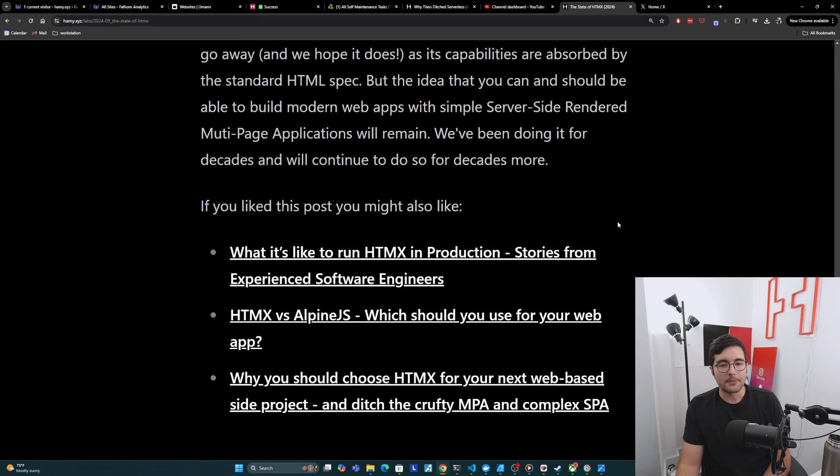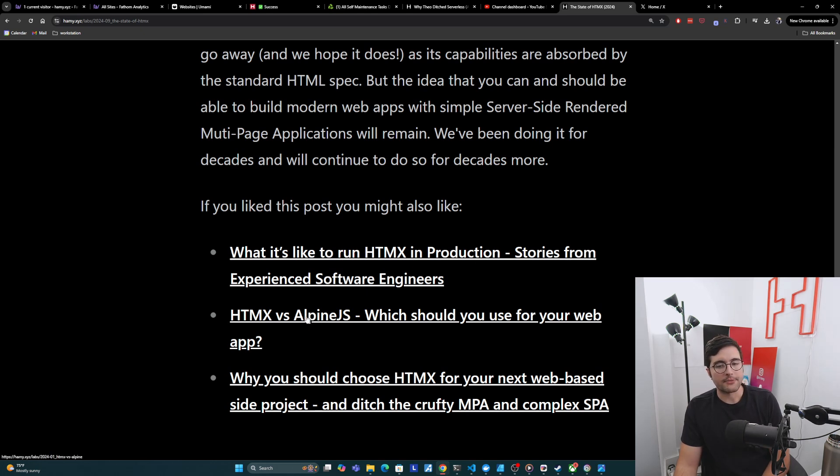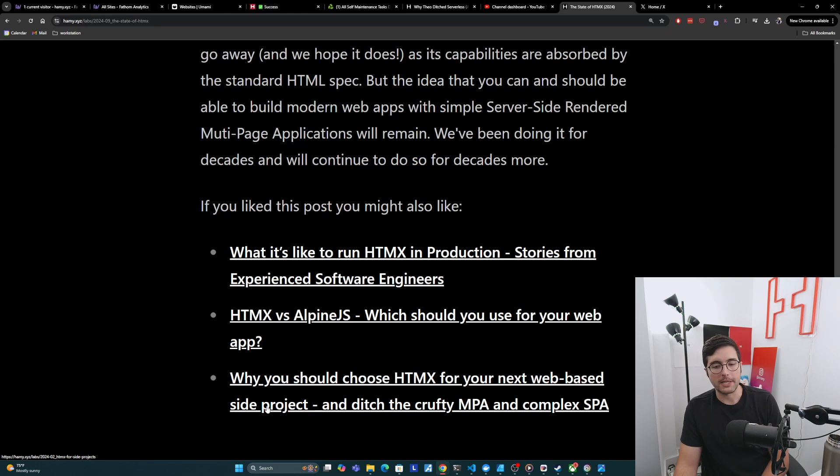If you like this post, you might also like what it's like to run HTMX in production, stories from experienced software engineers. You might also be interested in HTMX versus Alpine, which should you use for your web app? And finally, you might be interested in why you should choose HTMX for your next web-based side project and ditch the crufty MPA and complex spa.